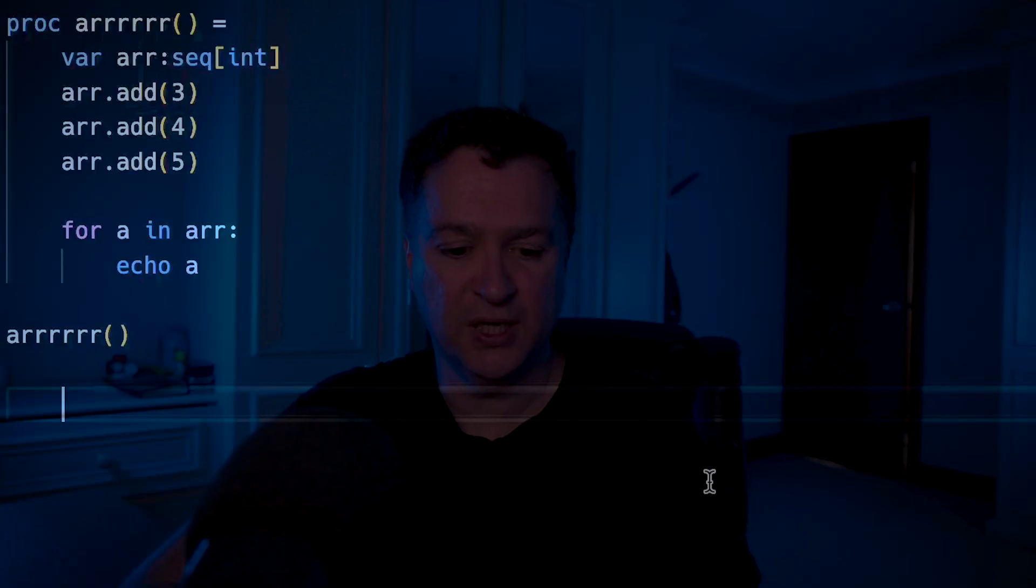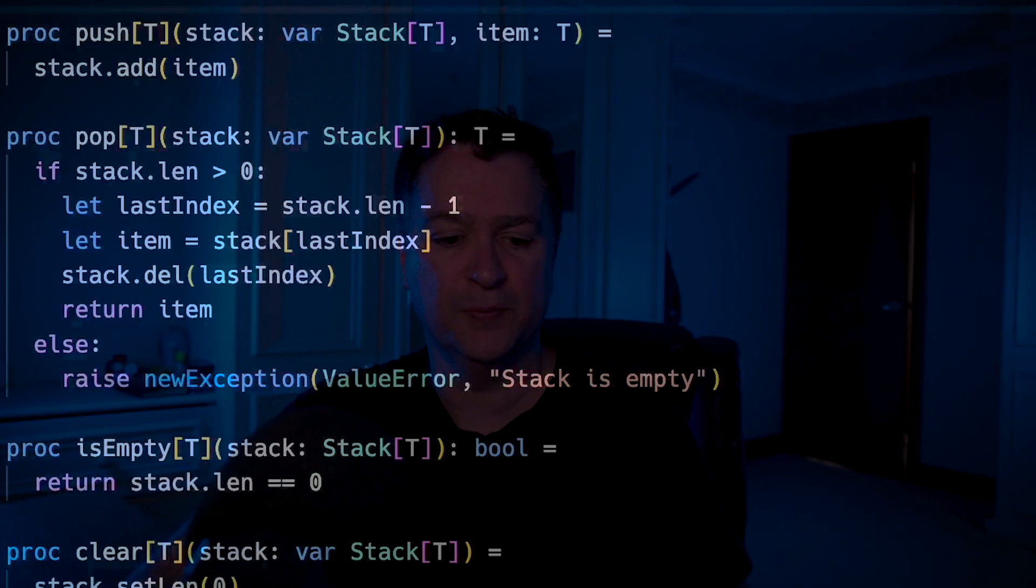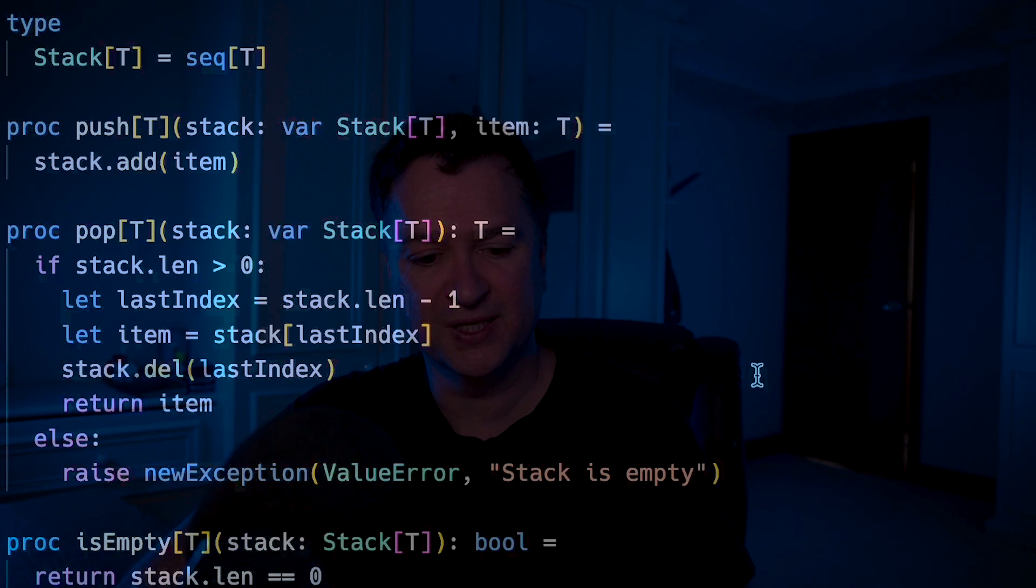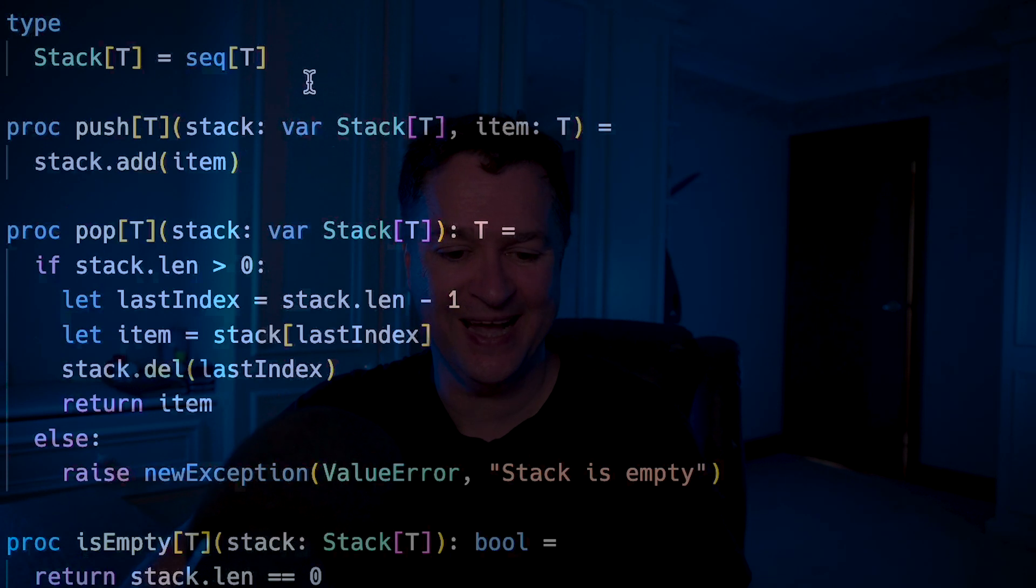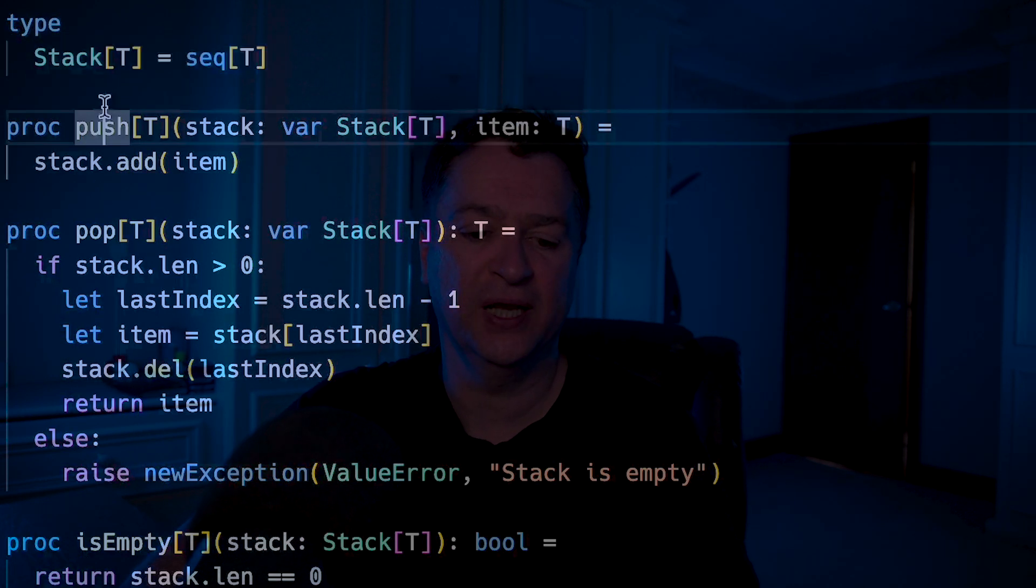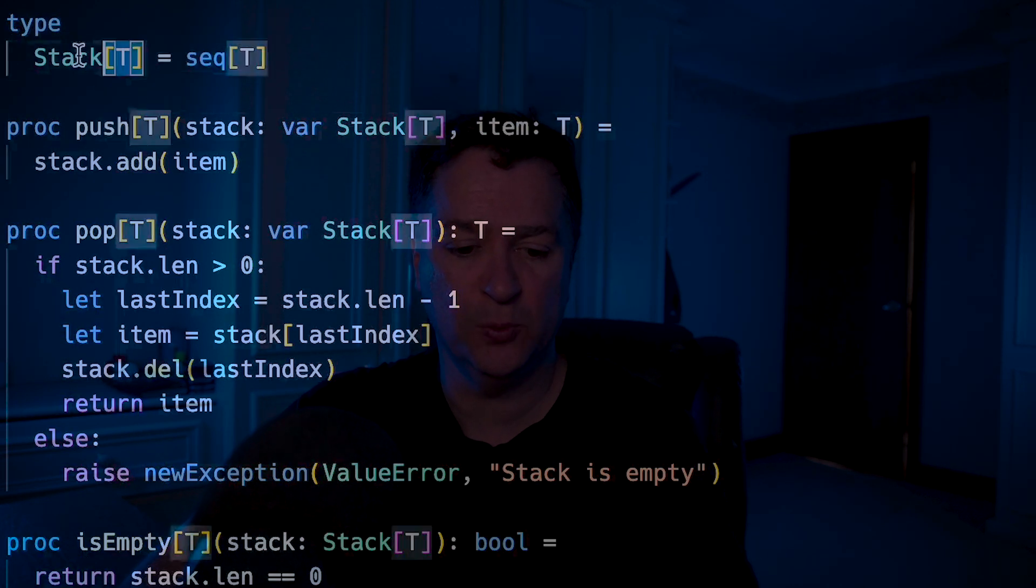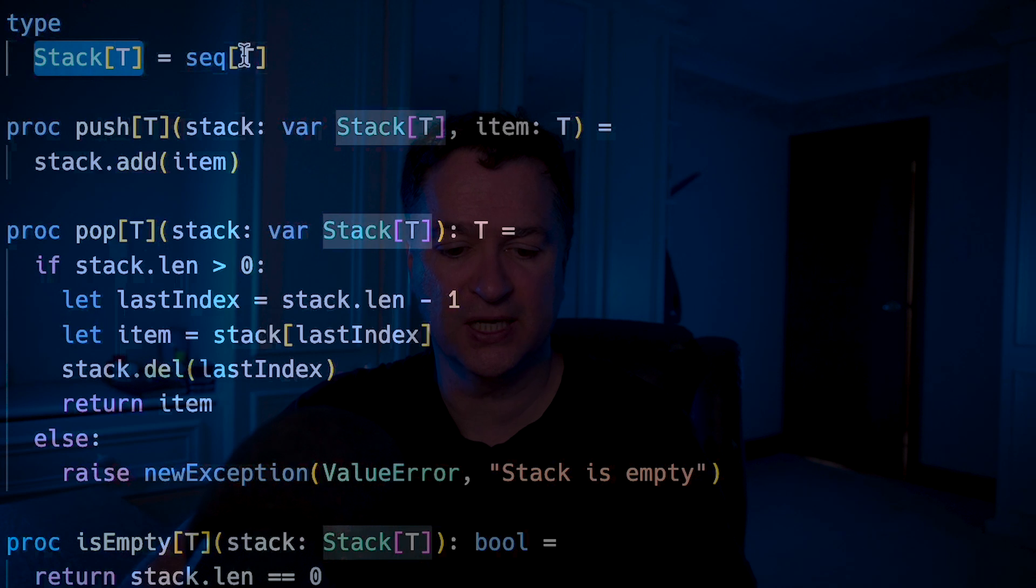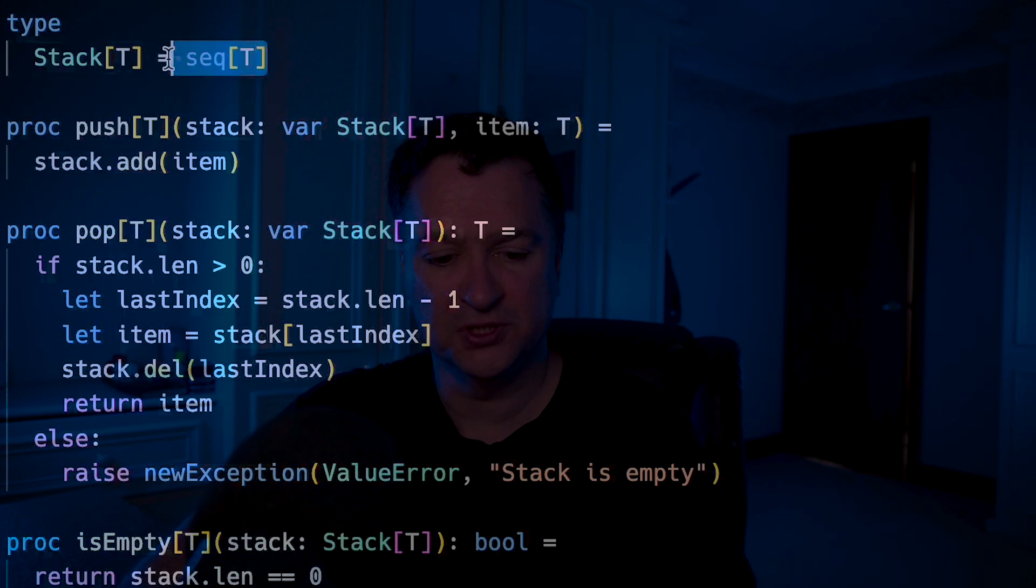The main difference between an array and a sequence is an array's fixed length, whereas a sequence is unbounded. If I wanted to, for example, implement something like a stack, you can see I could create a new type, and we'll talk about that in a second, which is of type sequence t.